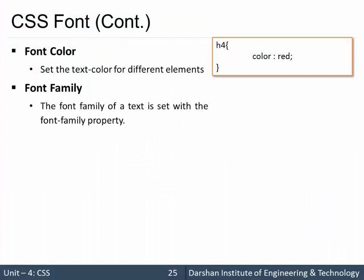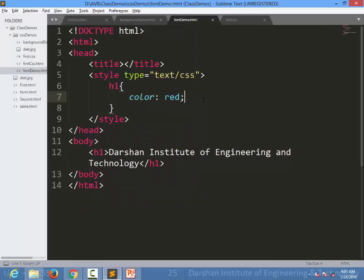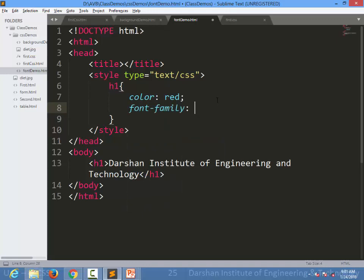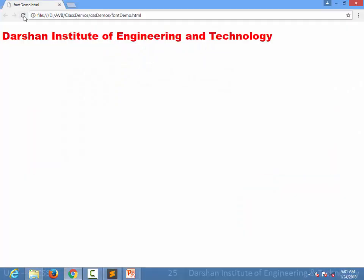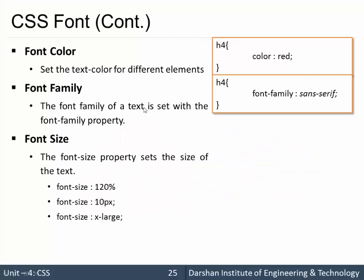Next is font-family. We can specify the font family using the font-family property, and the values for that are the proper name of the font or family of the font. For example, I can say font-family and specify the font name and it will be applied. I can specify font-family over here using the same target h1.